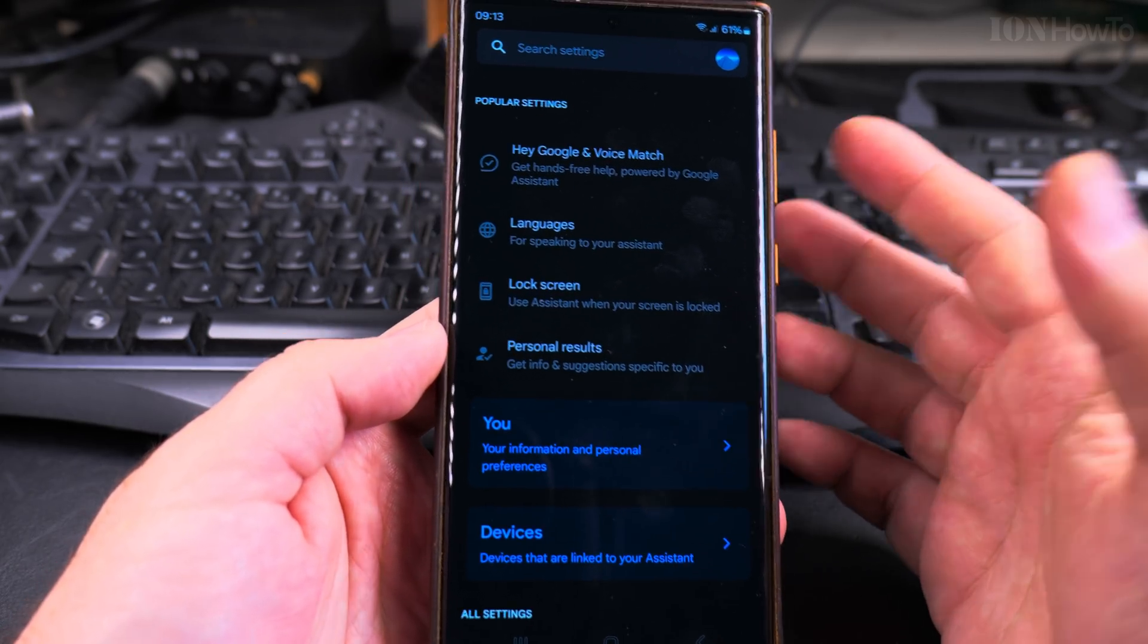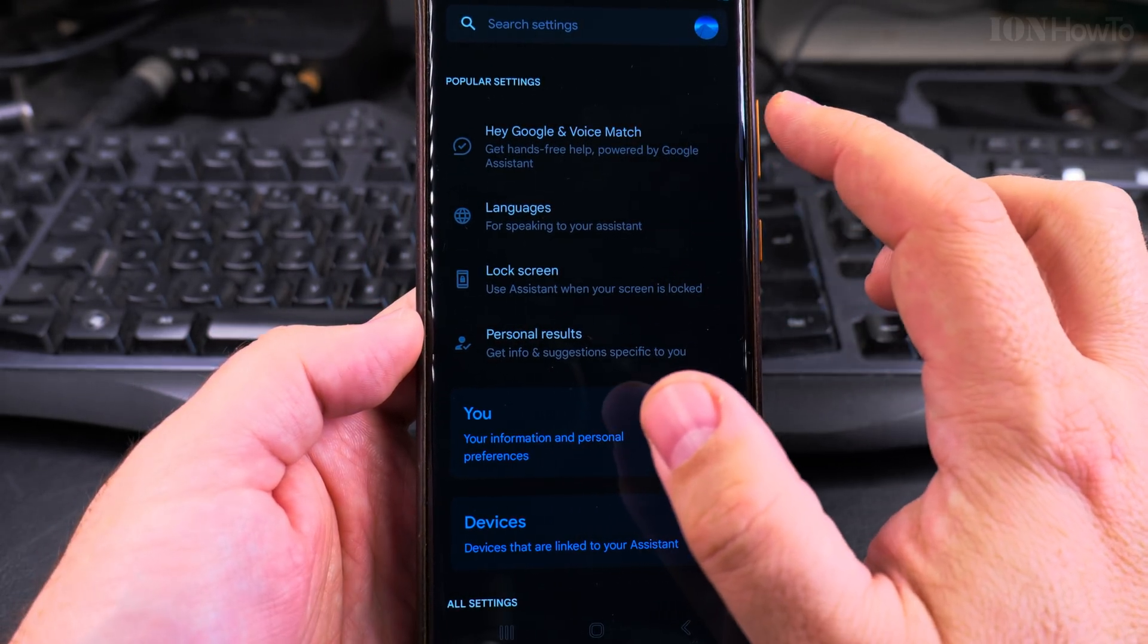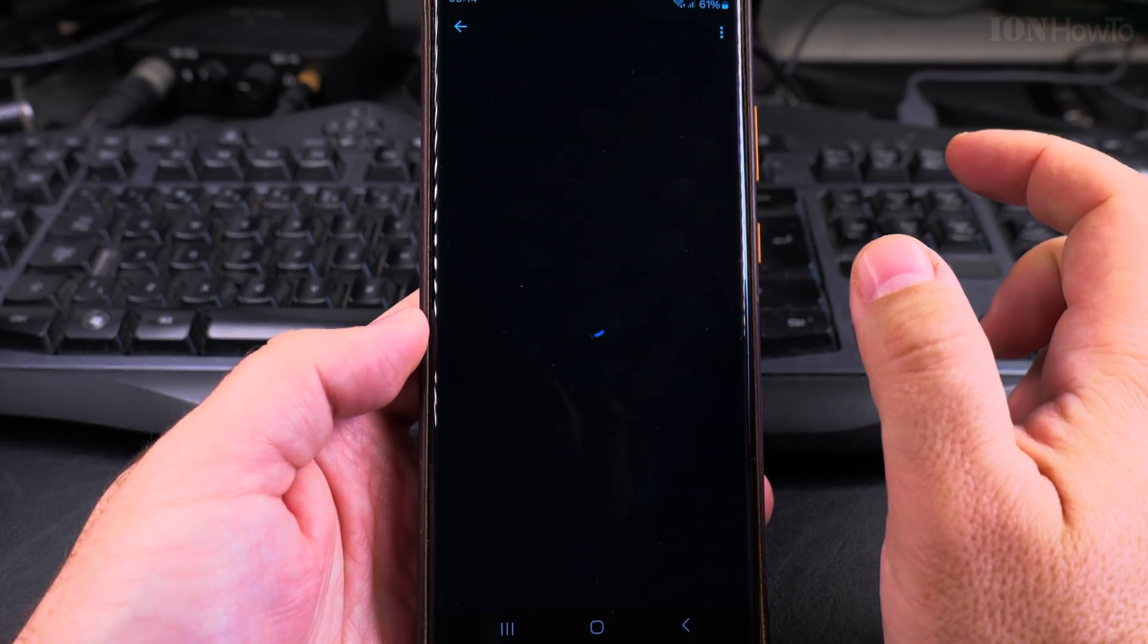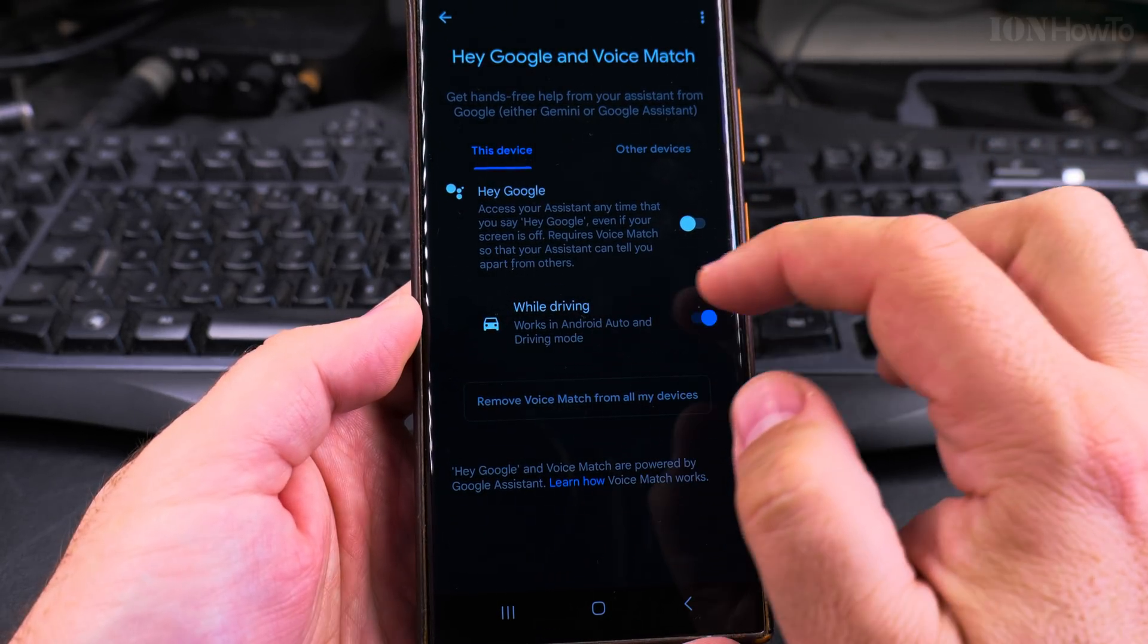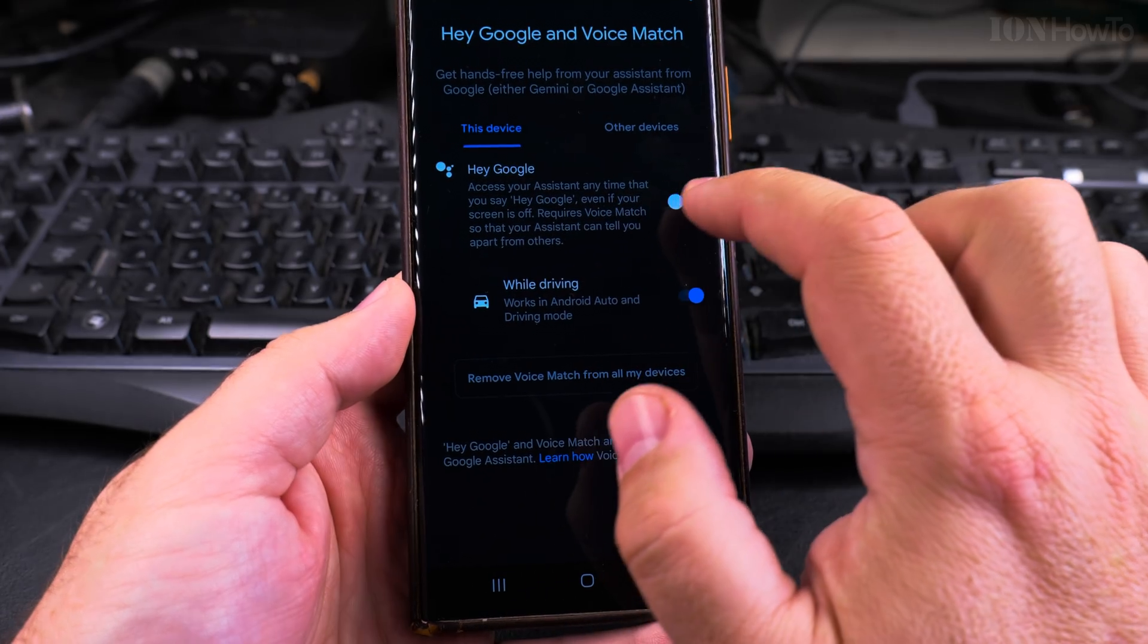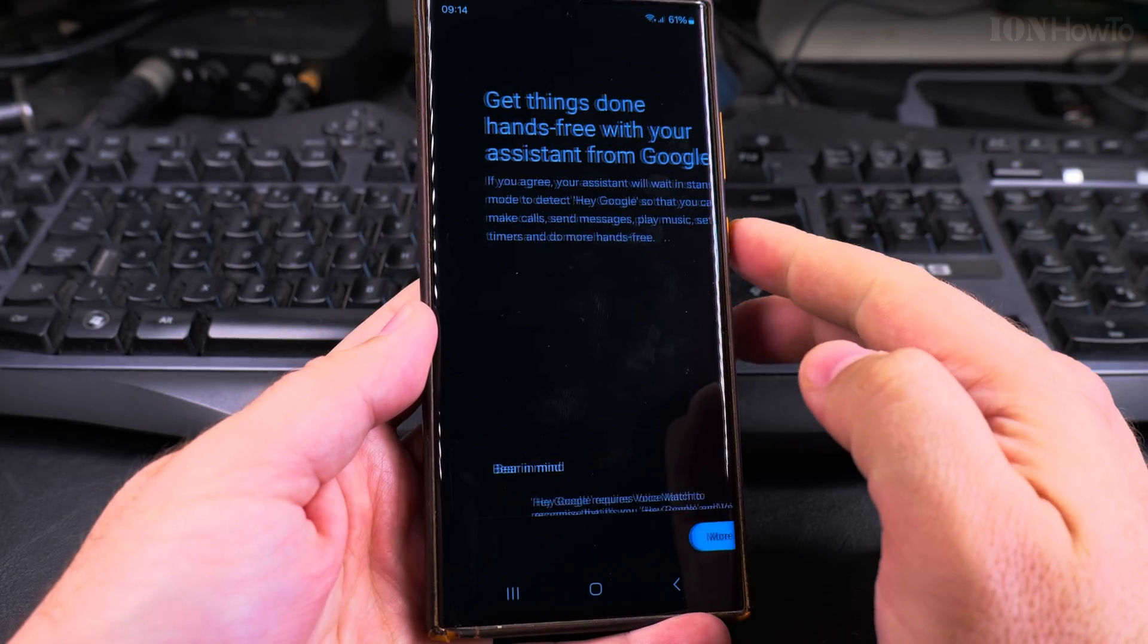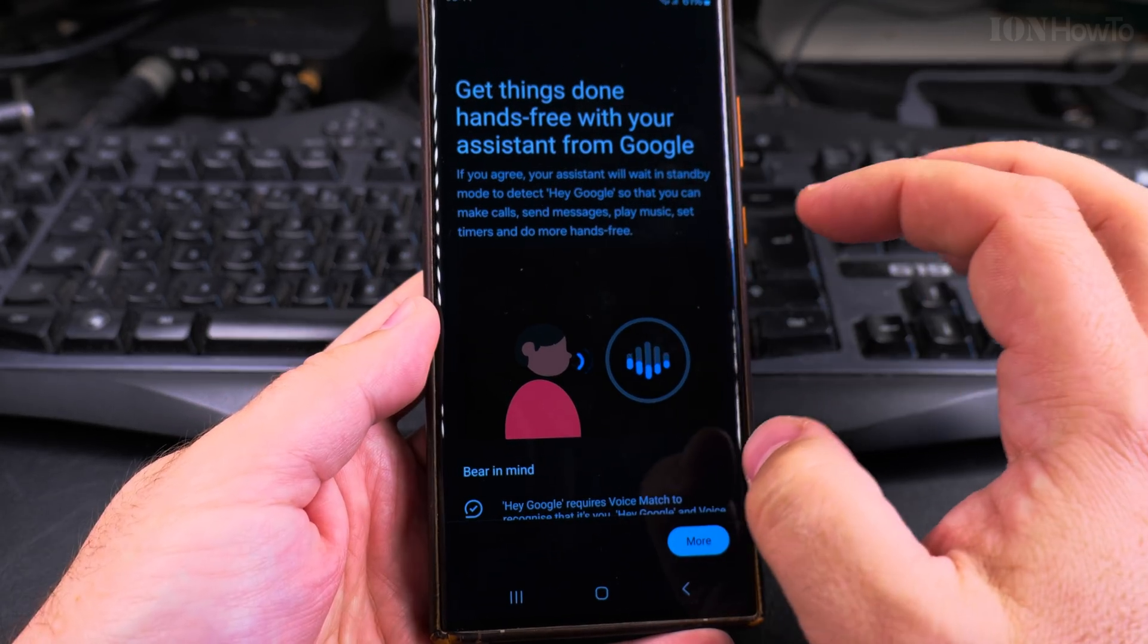Like this it would be less mistakes. Maybe someone is trying to use their phone next to you and it will start all the phones. So Hey Google and Voice Match here, and while driving I have this enabled. This is the option for Hey Google to enable it and it's going to do a setup.